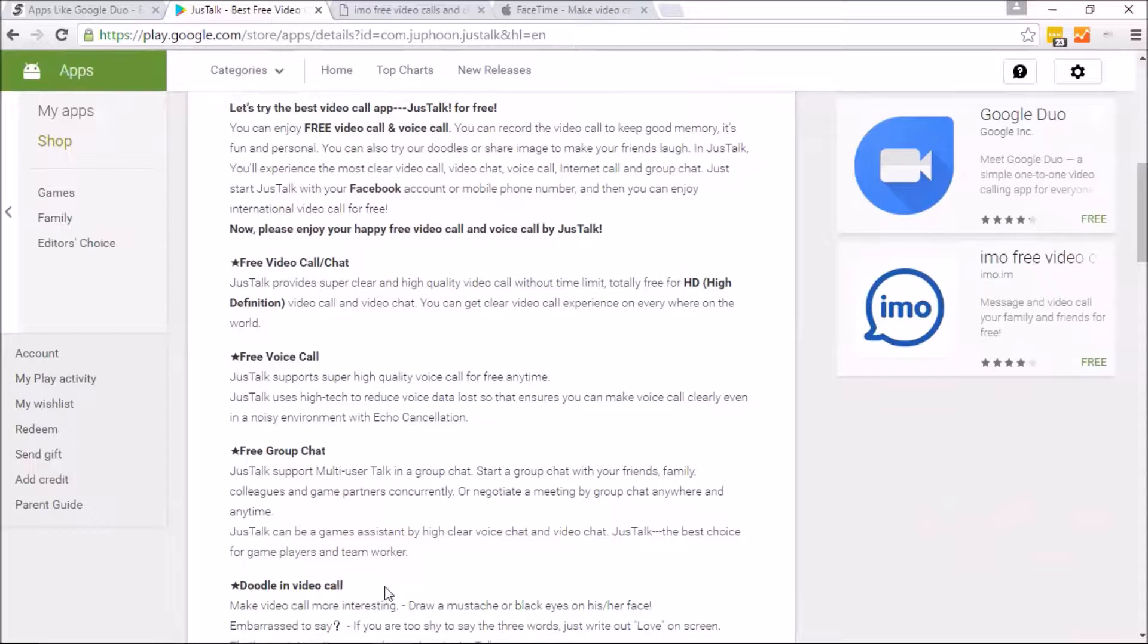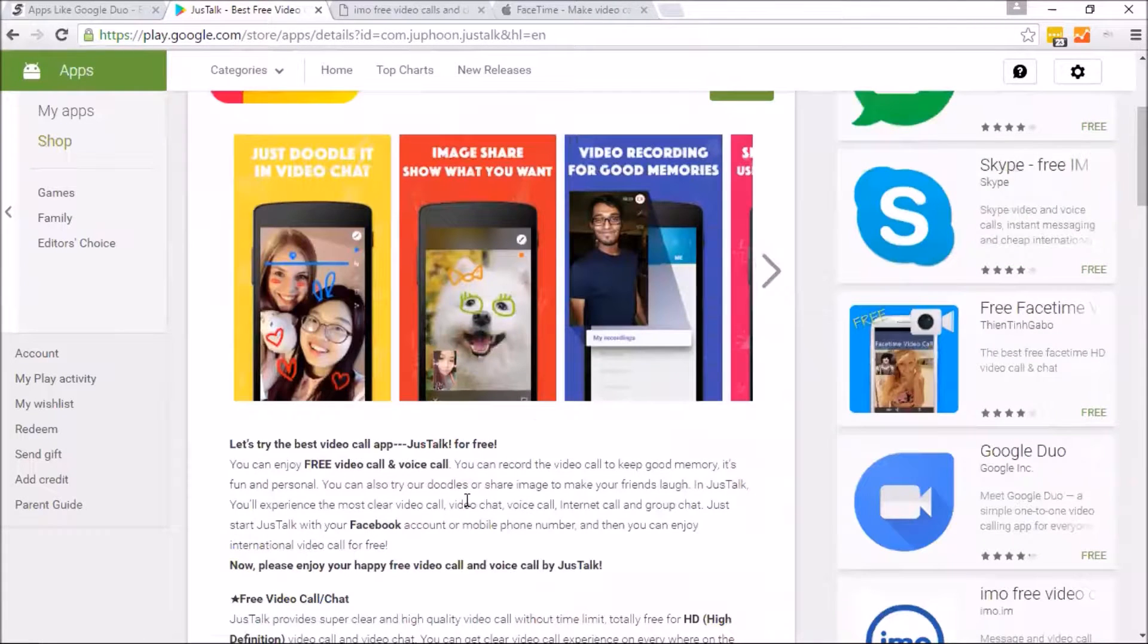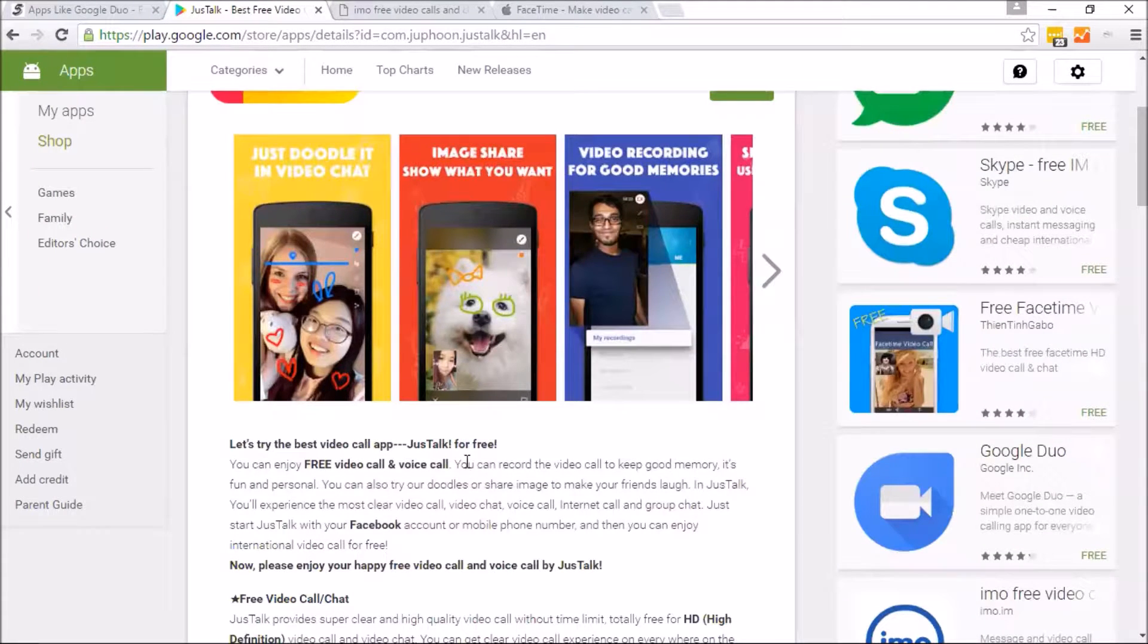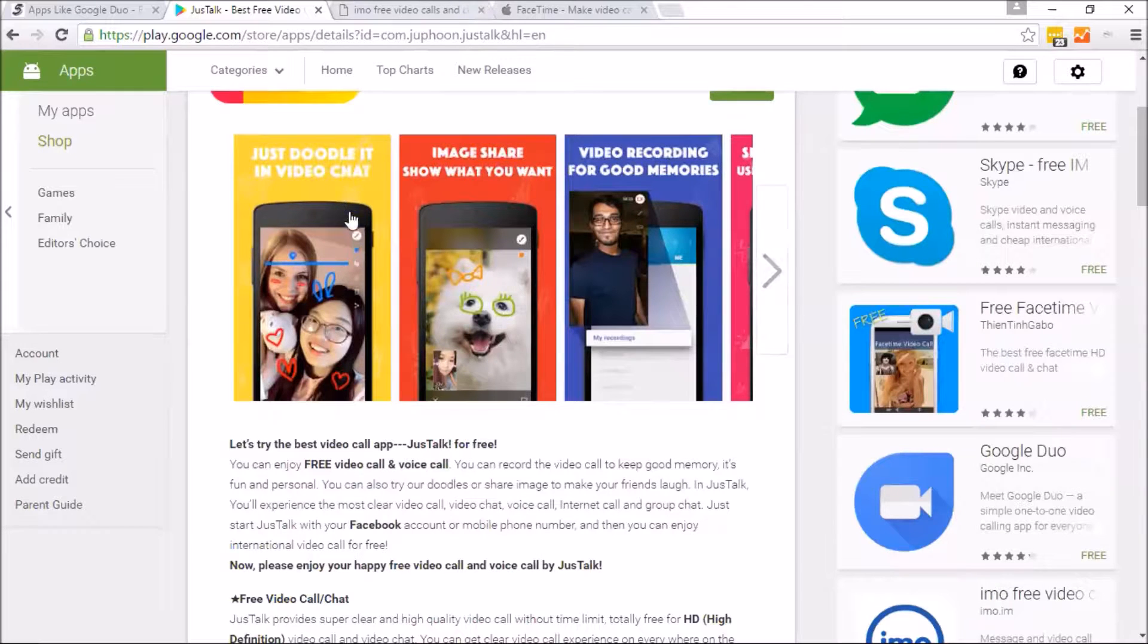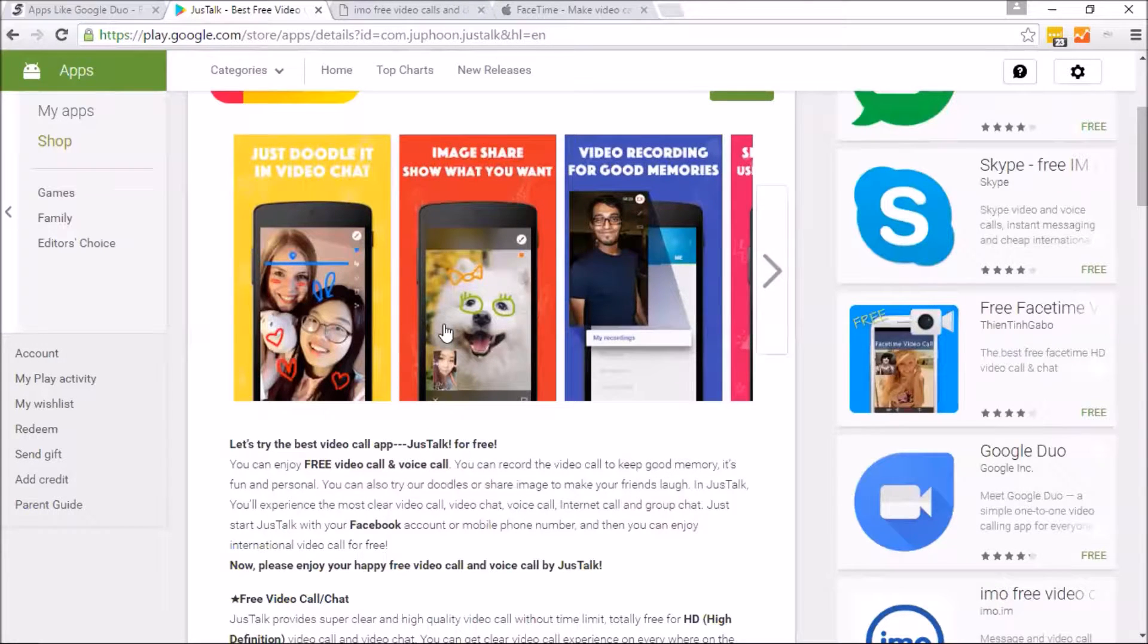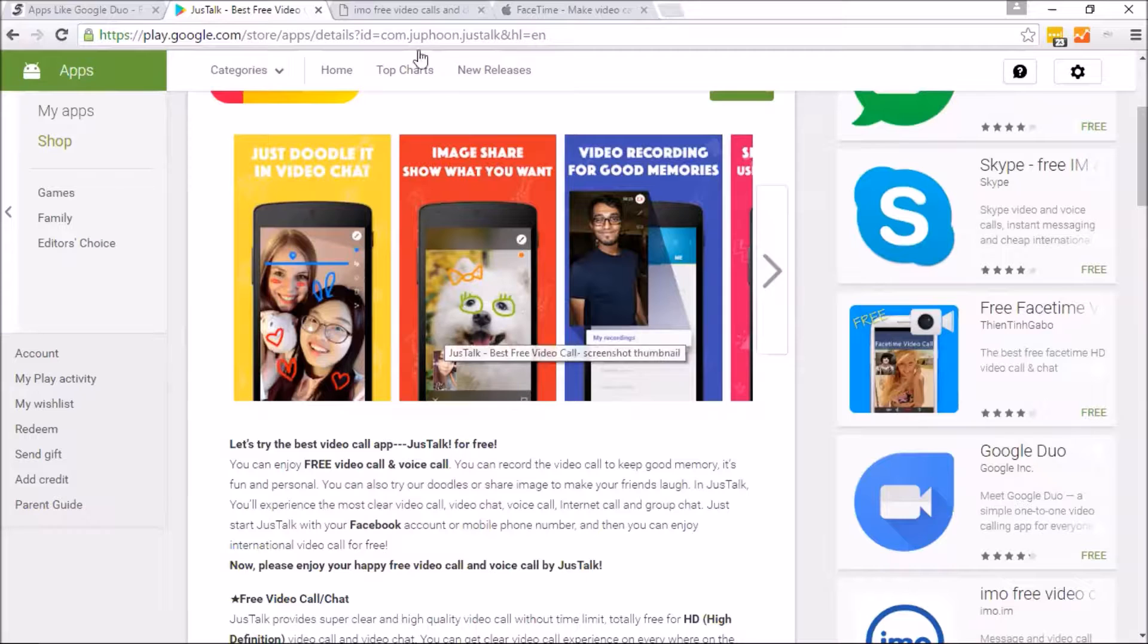And you'll actually see that in several apps that we recommend, of course, the doodling. But it's a cool app to video call and voice chat with your friends, especially if you're looking to cut down that expensive phone rate that you have.